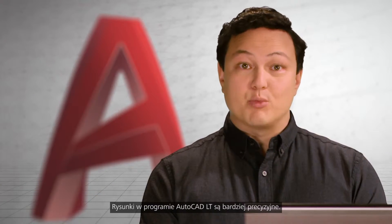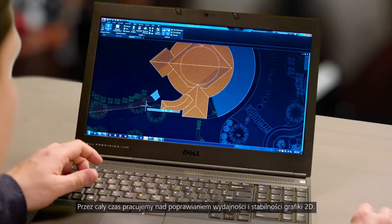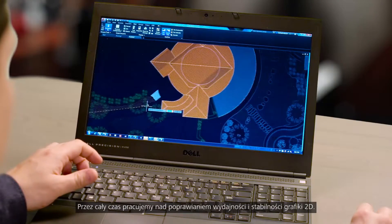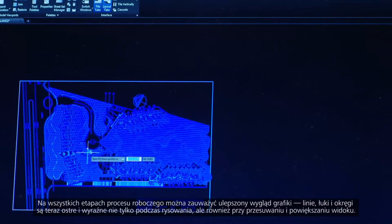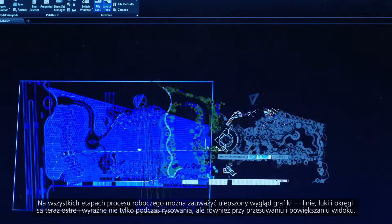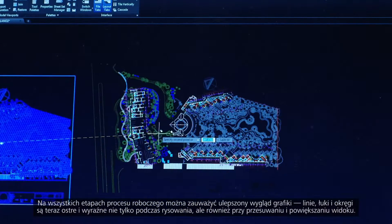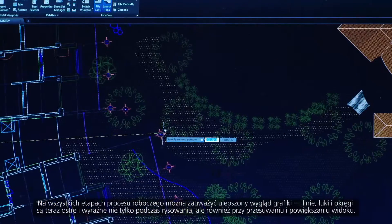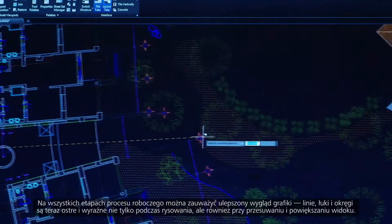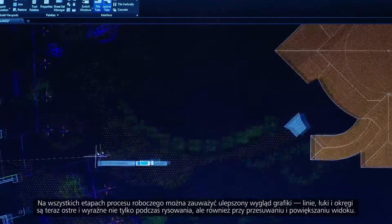Drawing in AutoCAD LT is more precise. We continue to improve both the performance and stability of our 2D graphics. You'll notice that throughout your entire workflow, graphic appearance has been improved with lines, arcs, and circles now looking crisp not only when you're drawing, but also when you're panning and zooming.